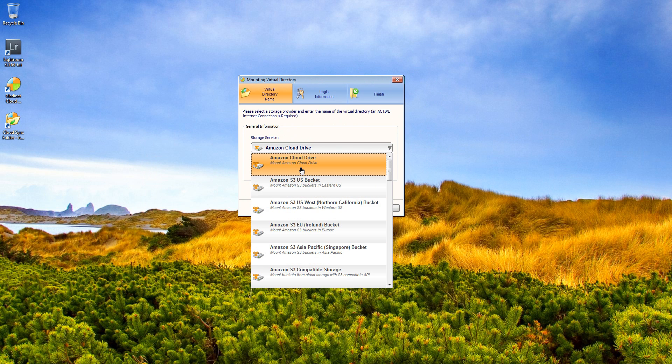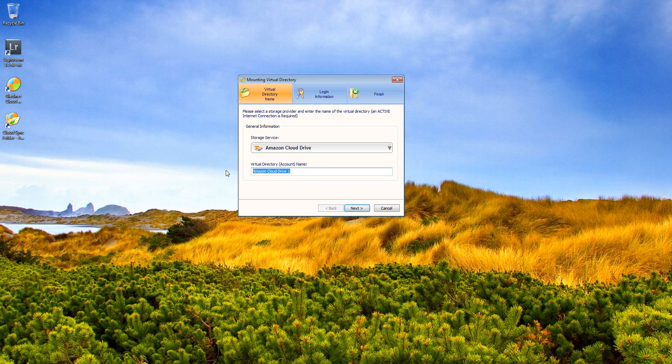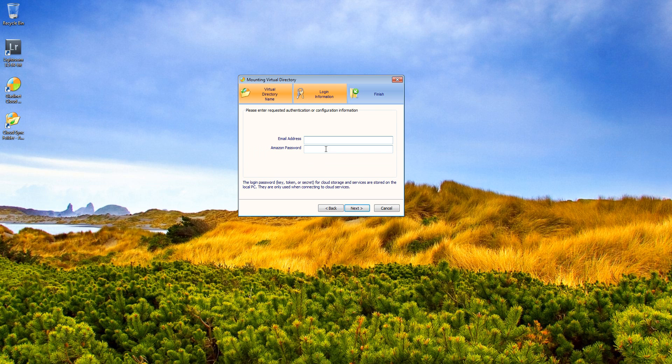So let me go ahead and select my Amazon Cloud Drive. You can give it a name. It gave this one Amazon Cloud Drive 1 because I already have an Amazon Cloud Drive mapped. But I can rename that to anything. Then you put in your credentials. Click next. It'll go through and verify it. I'm not going to do it because I've already had it mapped.